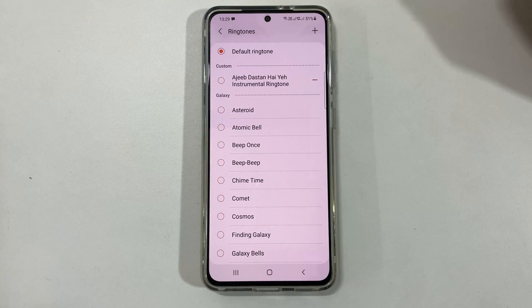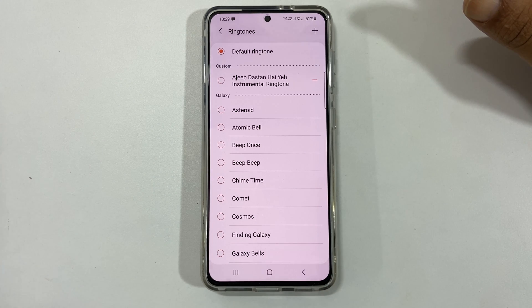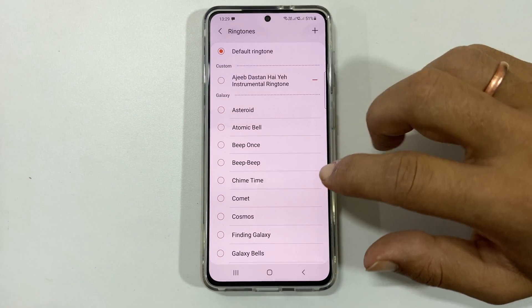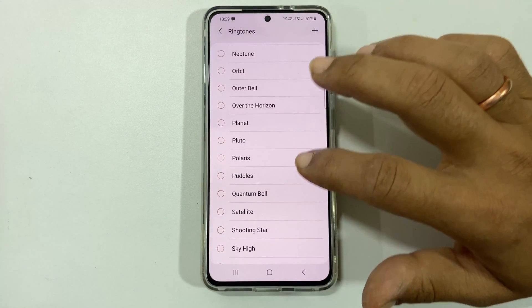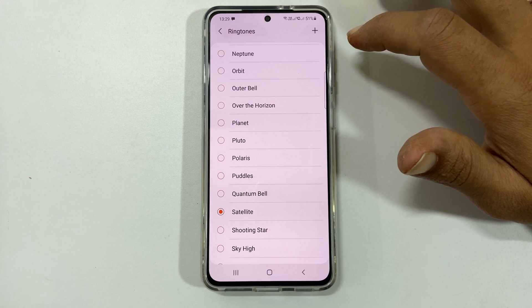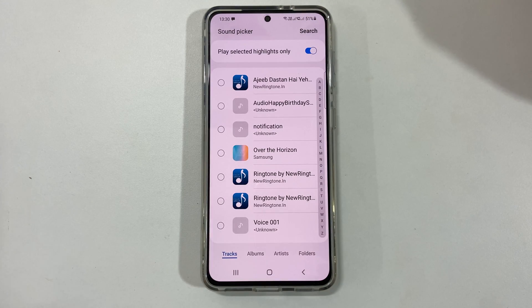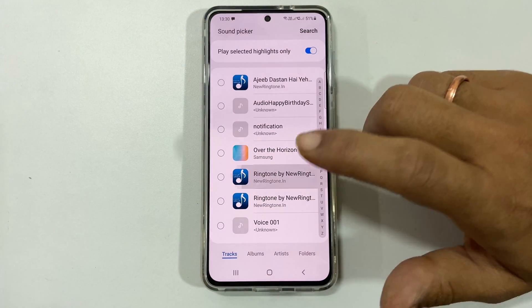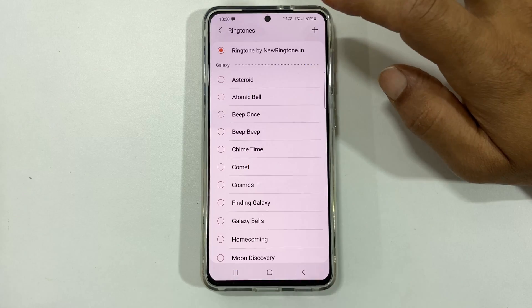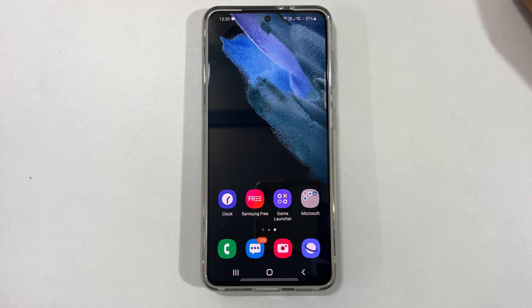Tap on it. If you are using this for the first time, you need to allow Contacts to access your media files. You can select a preloaded ringtone from the list, or add your own audio file as a ringtone by tapping the plus sign. Choose your favorite ringtone. That's it for this video on how to set a custom ringtone or notification sound for Galaxy S21 or S21 Ultra.